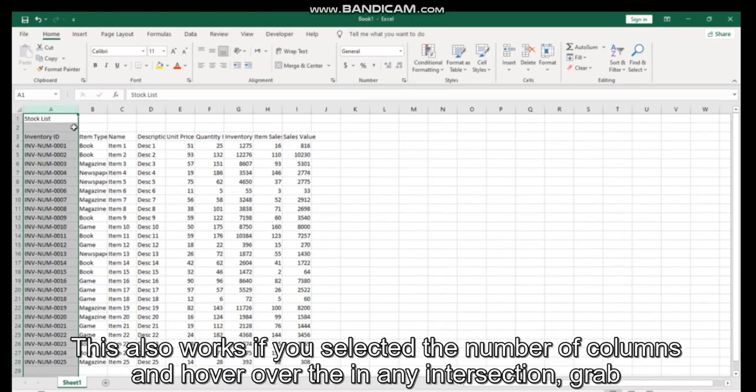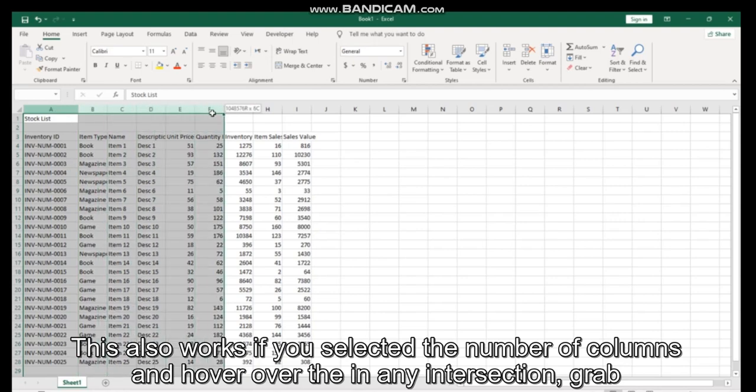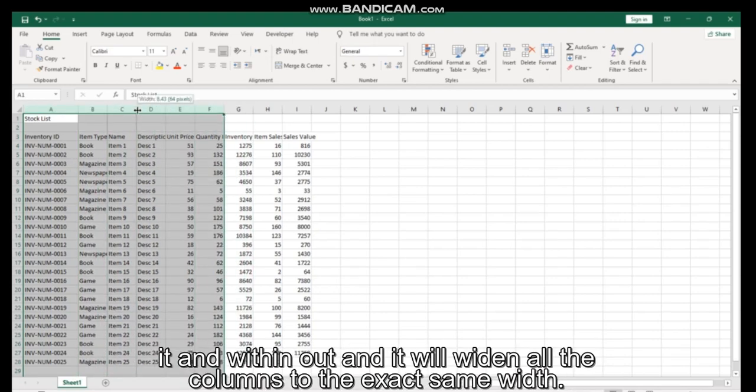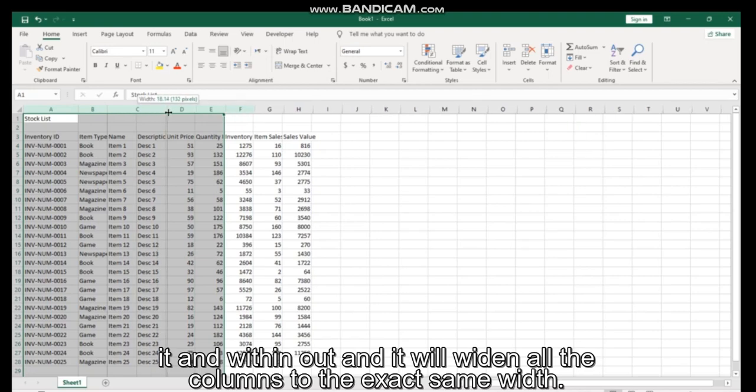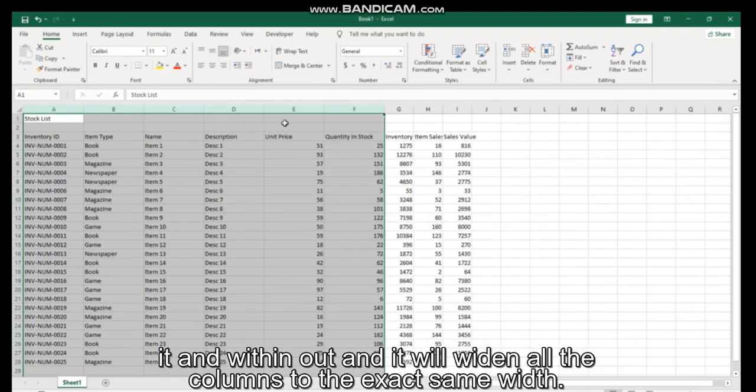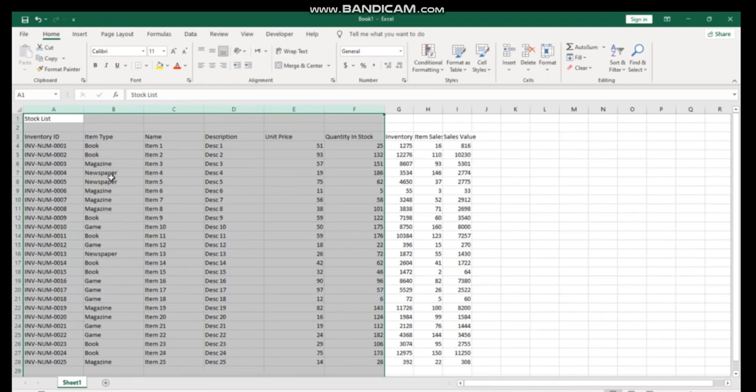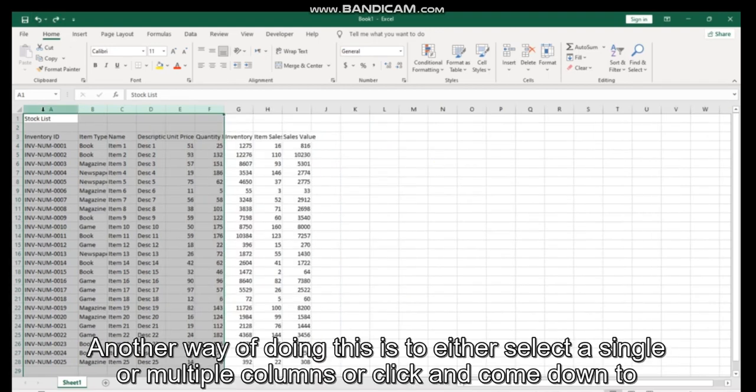This also works if you've selected a number of columns and hover over any intersection, grab it and widen out. It will widen all the columns to the exact same width.